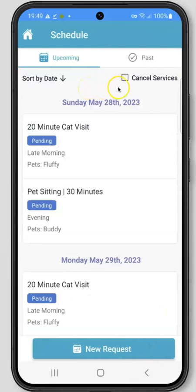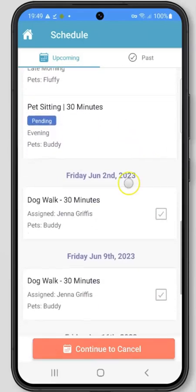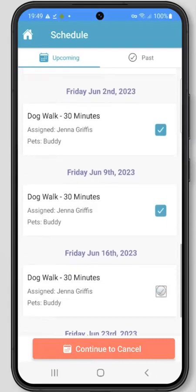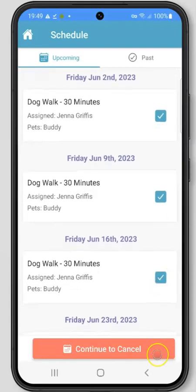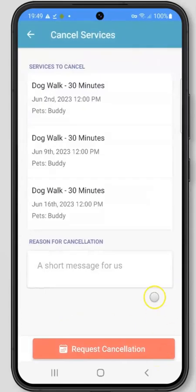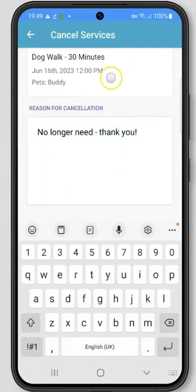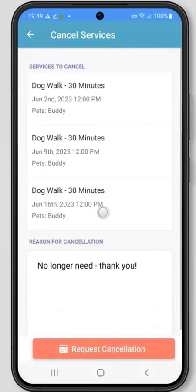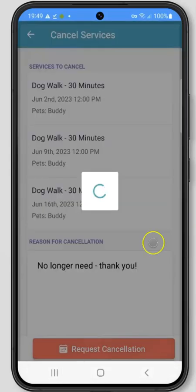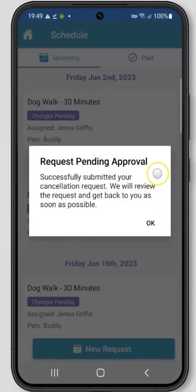To cancel any of your already scheduled services, click the Cancel Services button at the top of the screen. Next, select the visits that you would like to cancel by clicking the checkbox on each service. Click Continue to Cancel to proceed to canceling the events. You can include a short message to your pet care company about the reason for the cancellation. Clicking Request Cancellation will submit this to the pet care company.